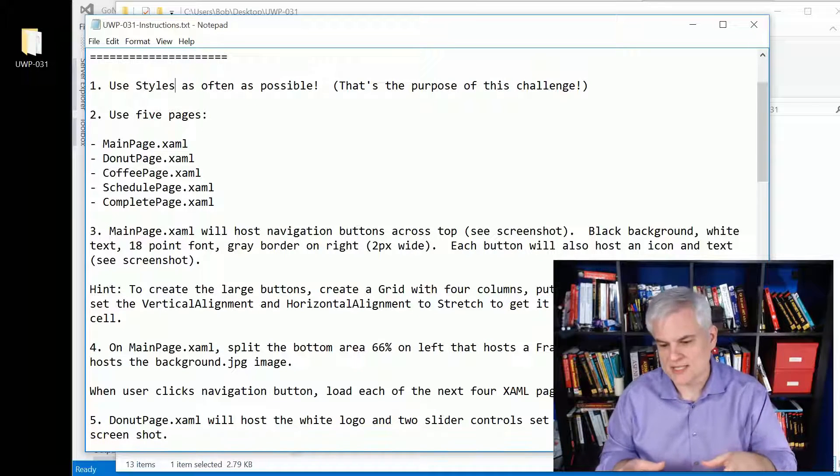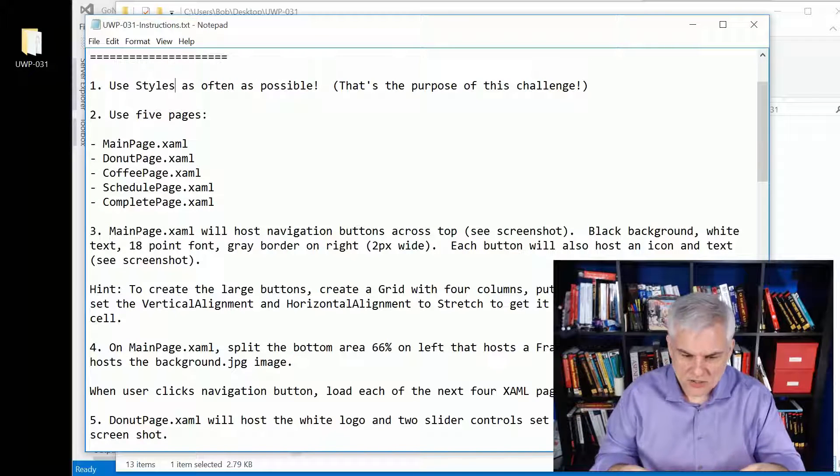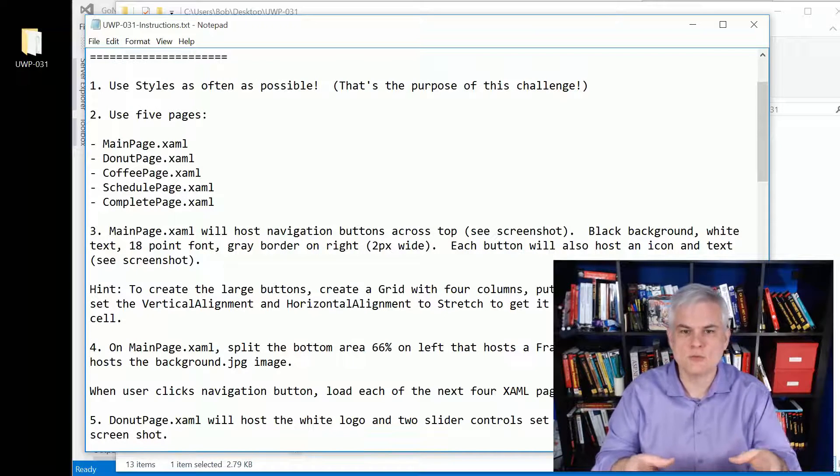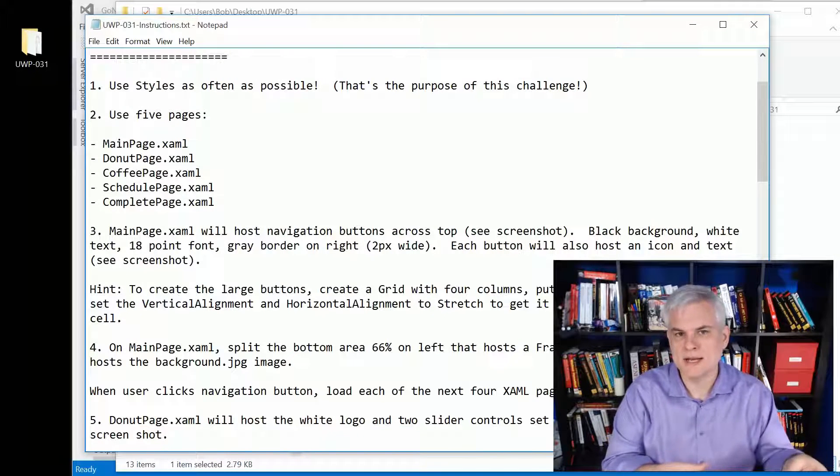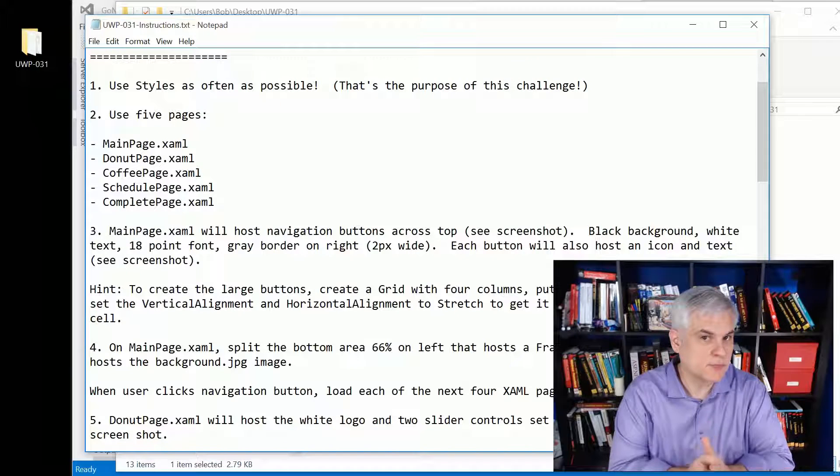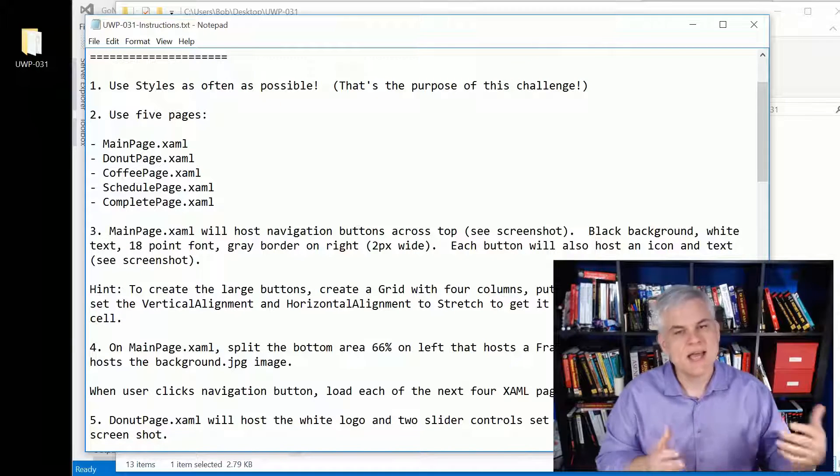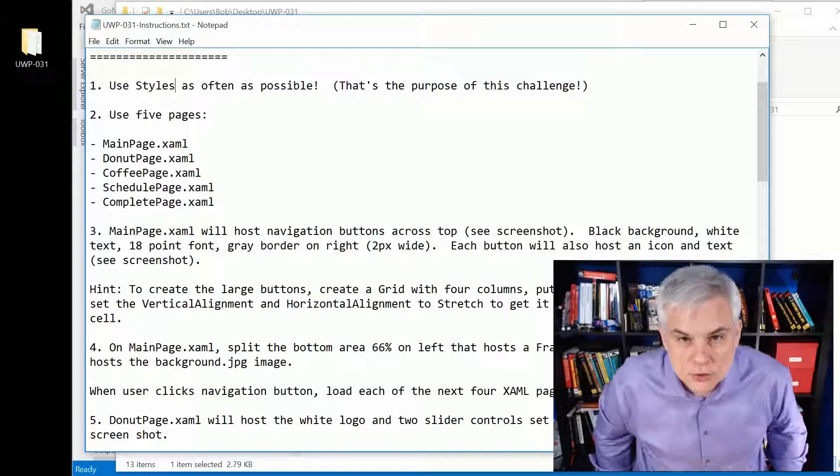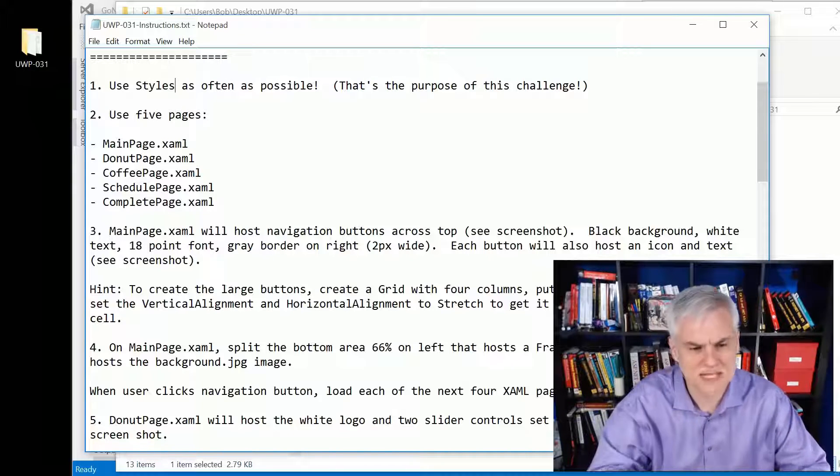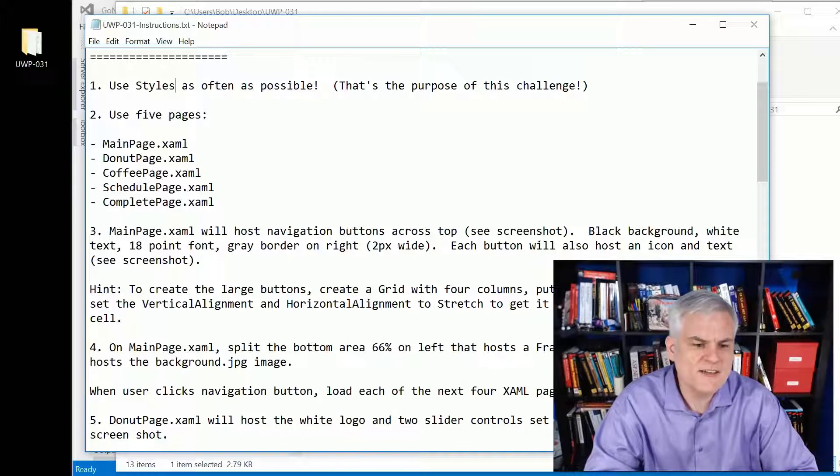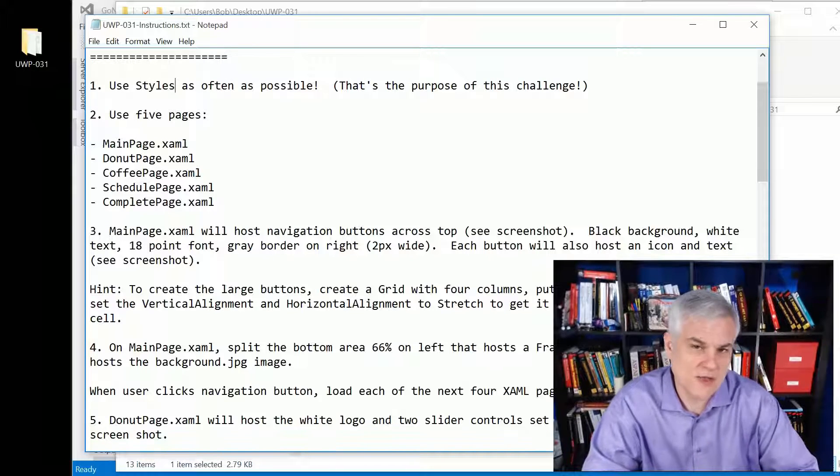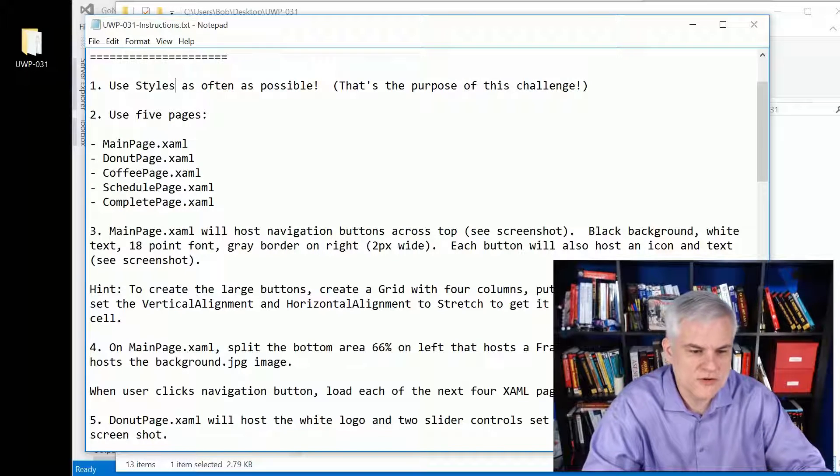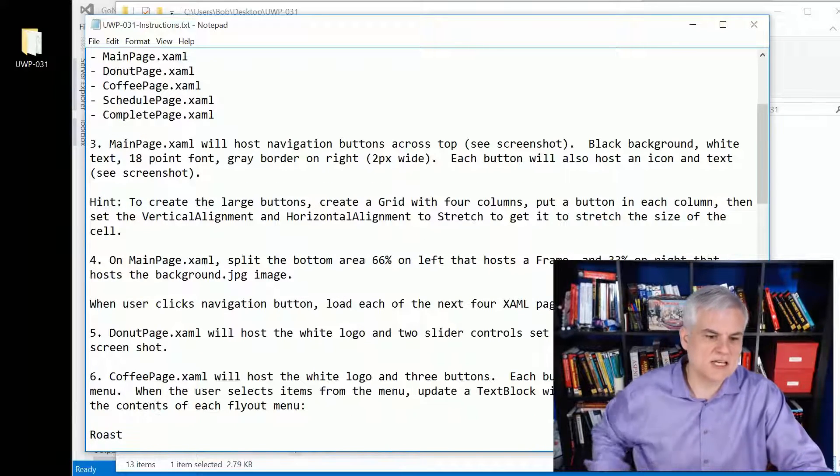First of all, you want to use styles as often as possible. If you see the same thing happening in multiple places, if you're applying the same margins and colors and fonts to more than one item, then make a style for it. That's really the point of this lesson. You're going to create five pages: the main page and then four others.